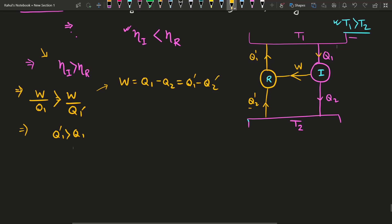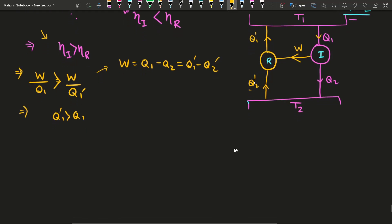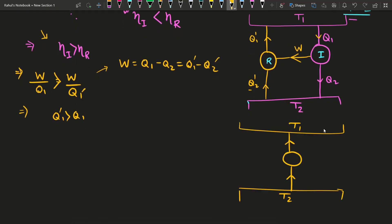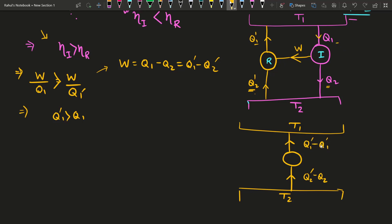Now if we consider the composite system of these two engines together, the composite system shows that Q2' − Q2 amount of heat is being extracted from T2, and Q1' − Q1 amount of heat is being rejected to the higher temperature reservoir T1.